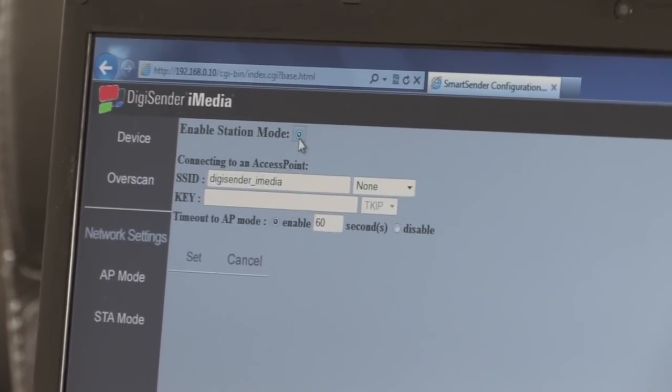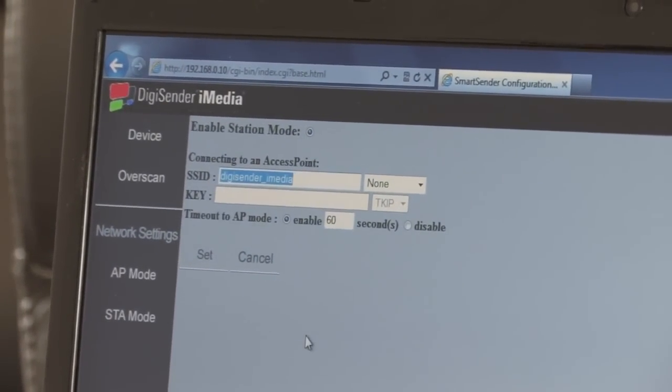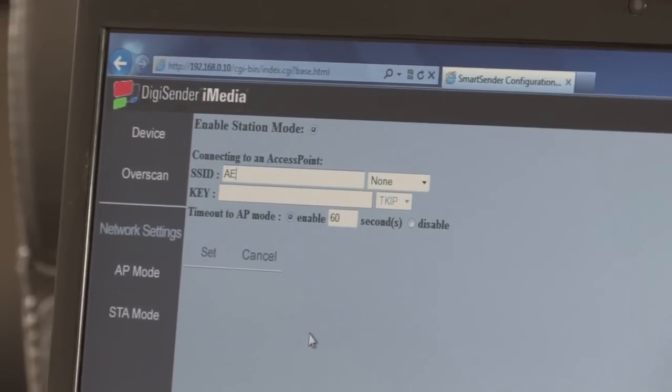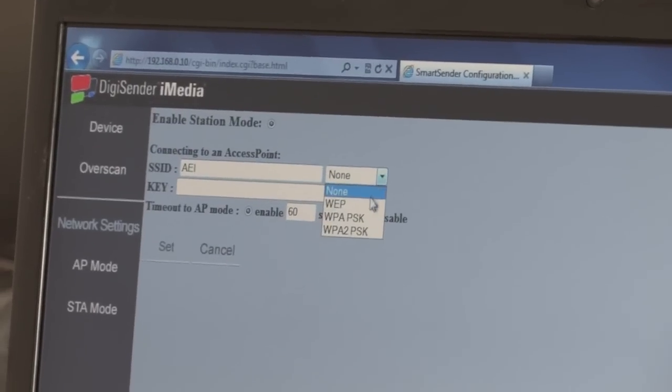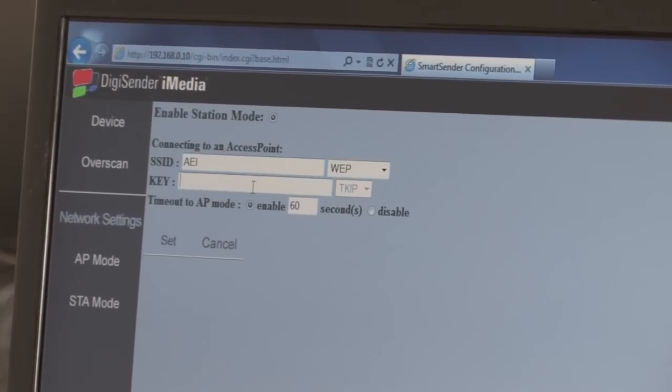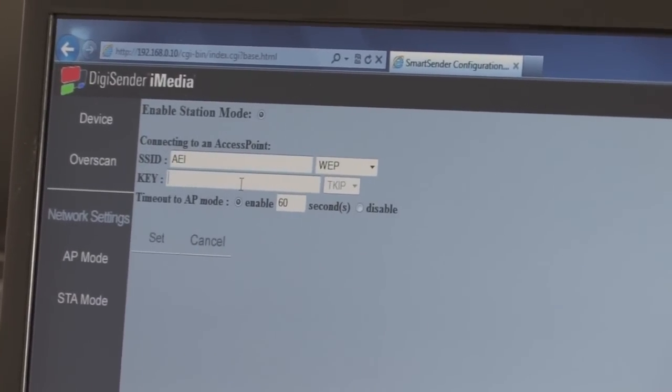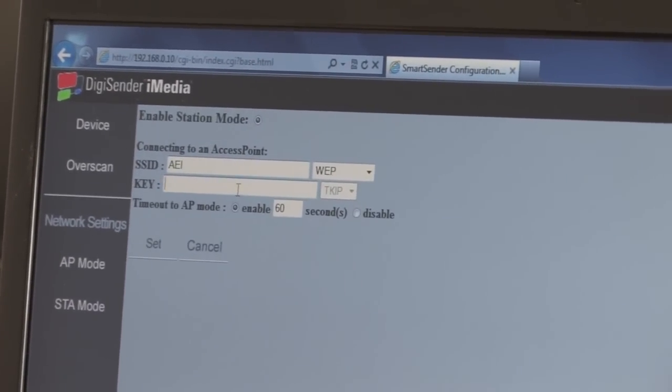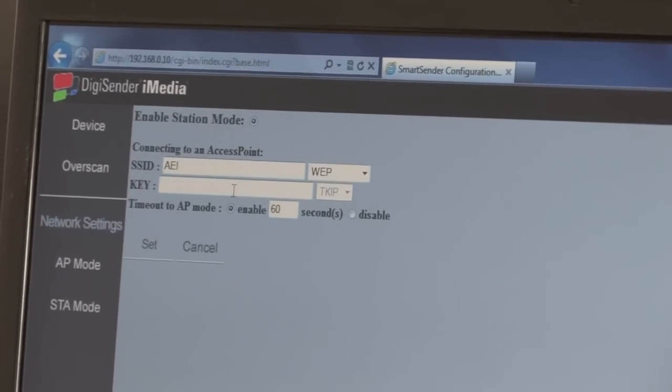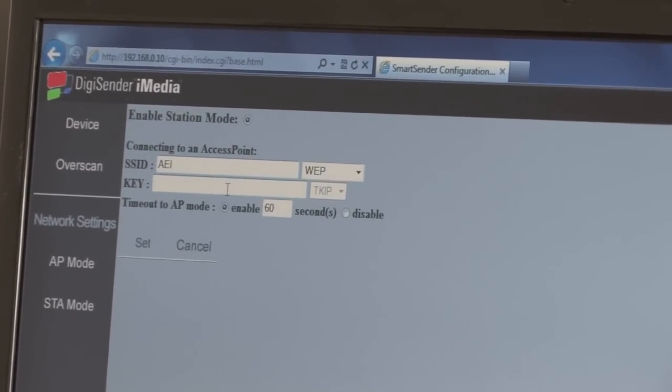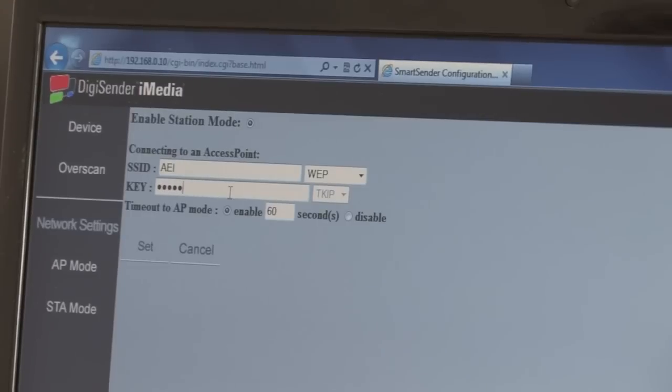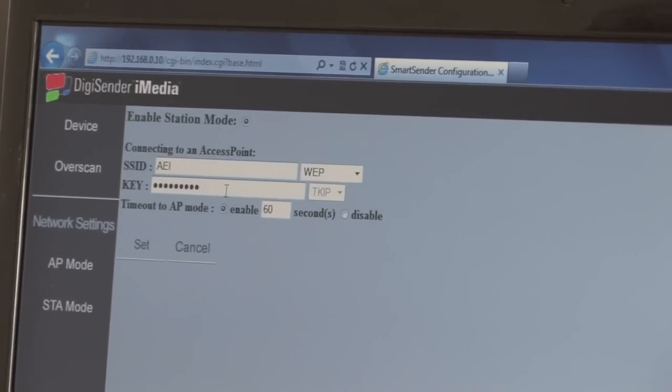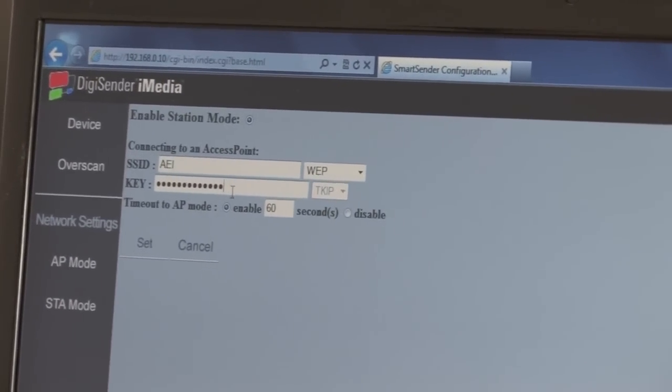Enable station mode. Our network here at the offices is simply called AEPI. And the password is a 13-digit password. It can only accept 5 or 13, so make sure your ADSL router has a 5 or 13-digit password. One, two, three, four, five, six, seven, eight, nine, ten, eleven, twelve, thirteen, that's 13.